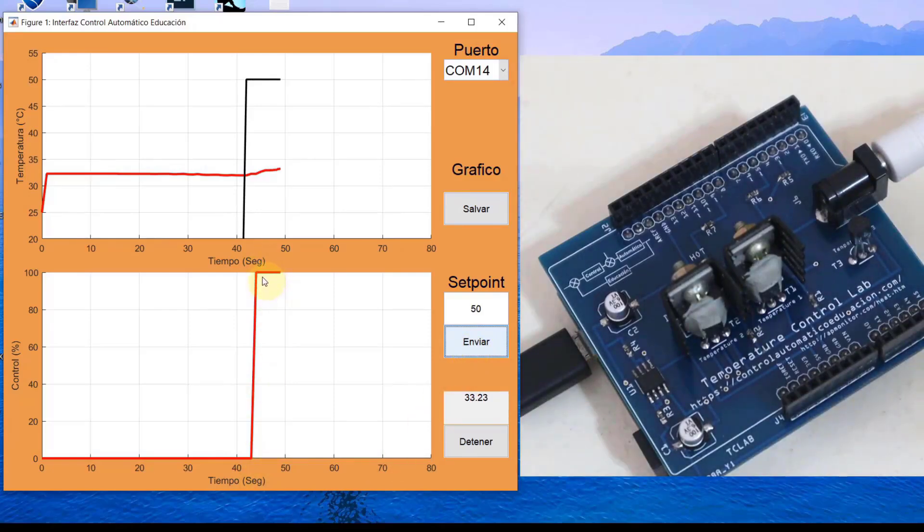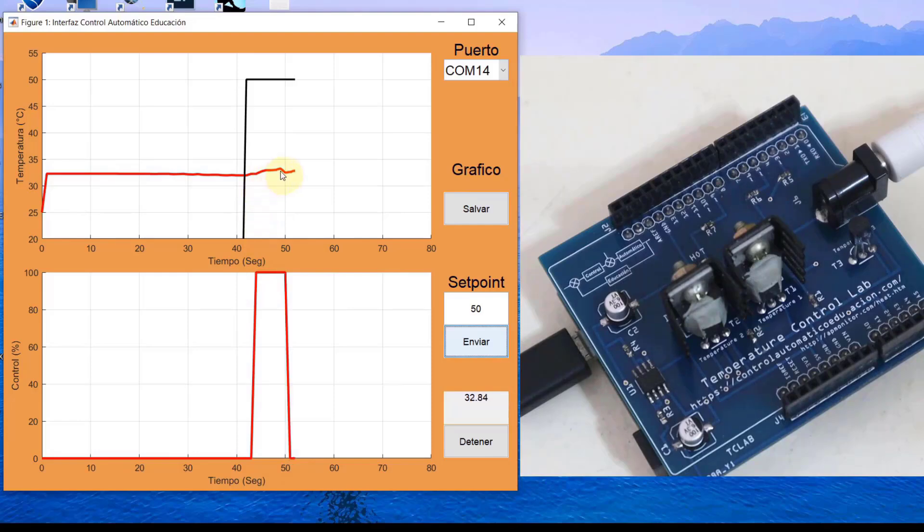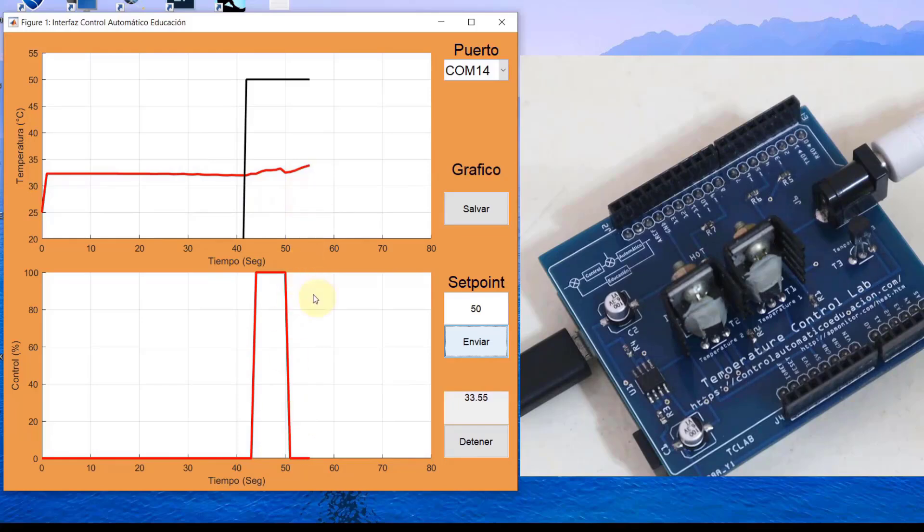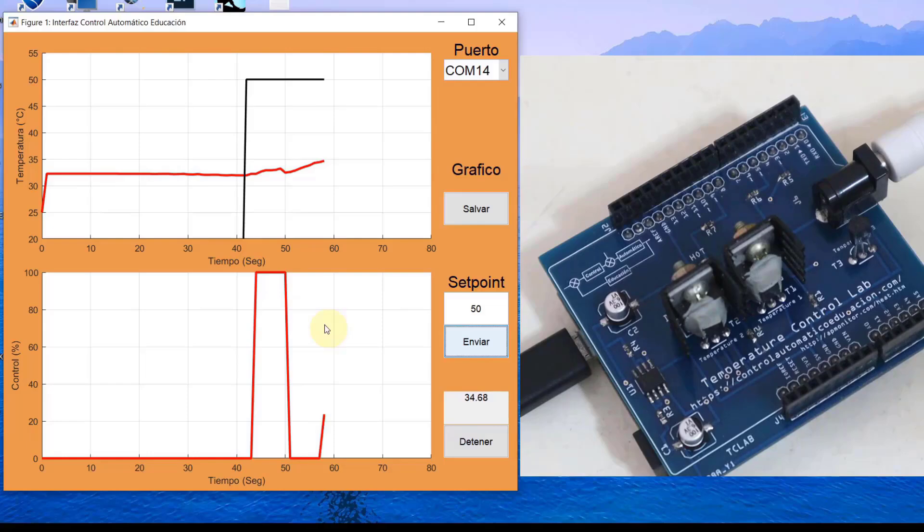It activated the maximum control law, which was 100%. We see that it seems to begin to rise slowly from below. We will see how it responds. We are going to accelerate this video because we know it is a bit slow.